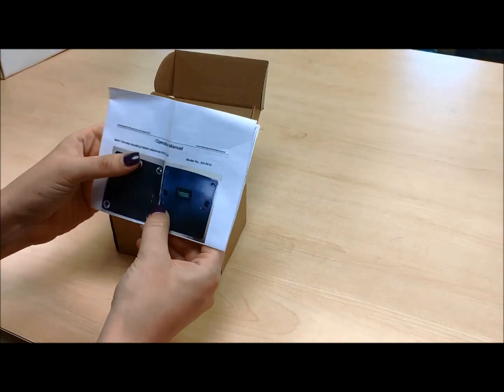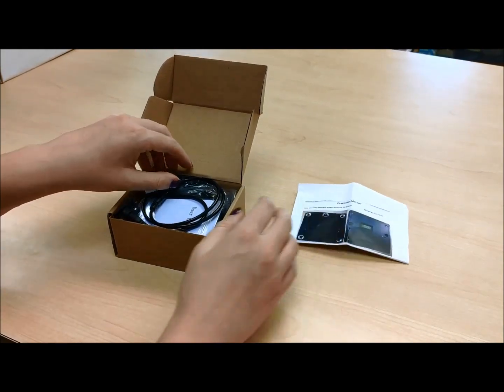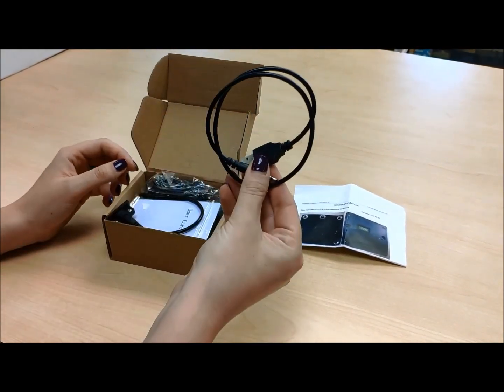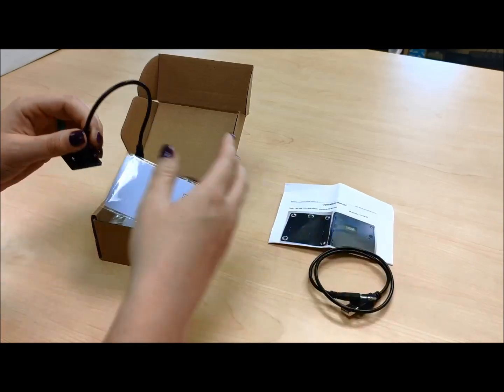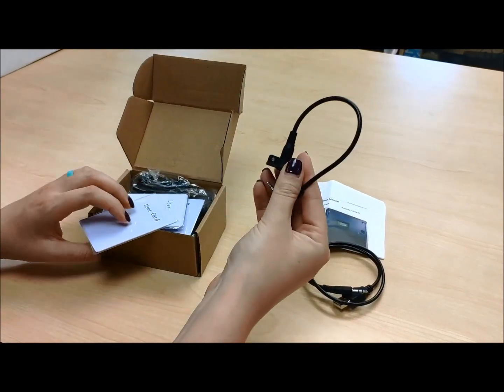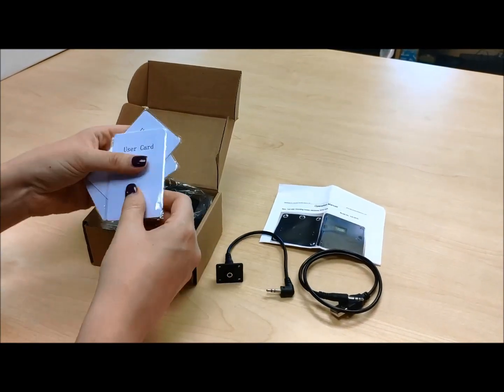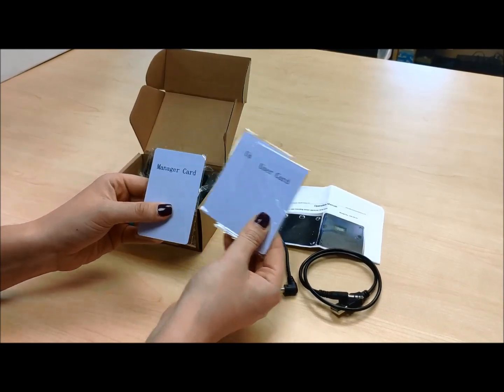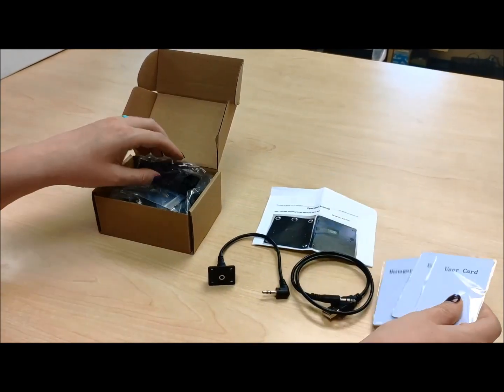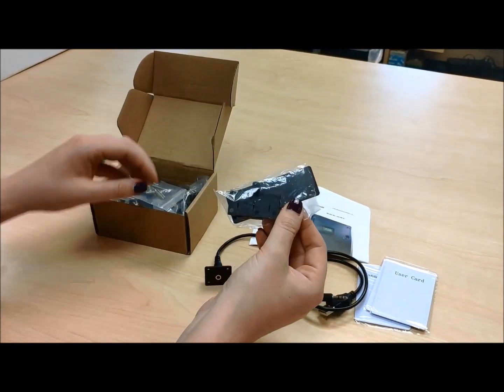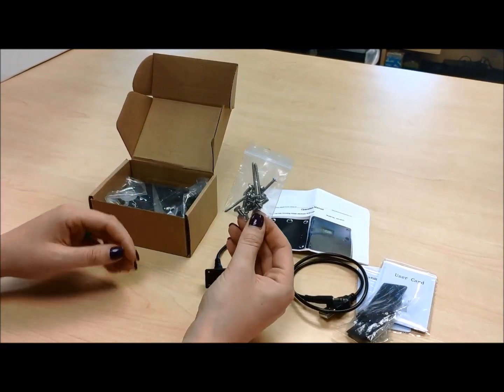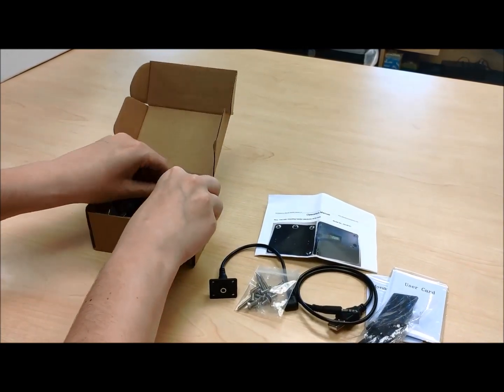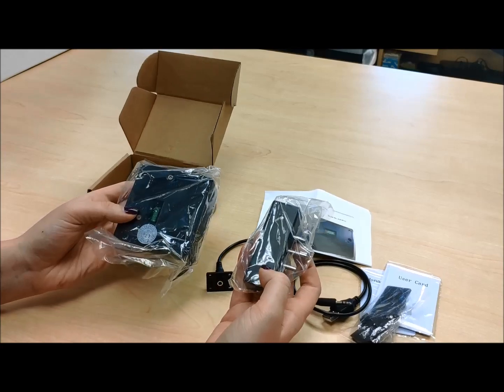Inside is a manual, USB power cable, wire leads, three cards - two user cards and one manager card - covers, hardware, and the lock body.